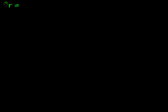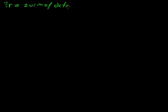And so, the basic flow is, you know, you have your URL, which is going to, you're going to have a parameter. For example, R equals zurmo/default/login. And so, it's going to go to the Zurmo, default controller.